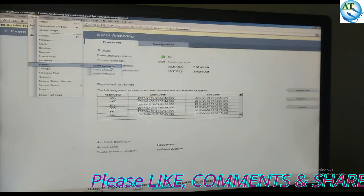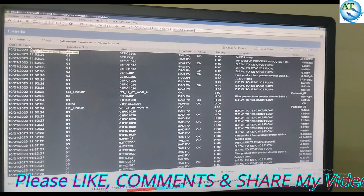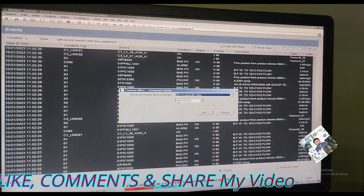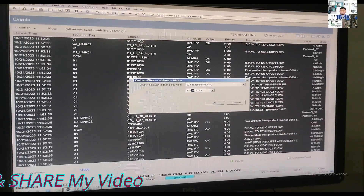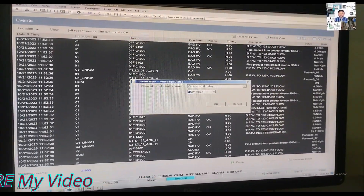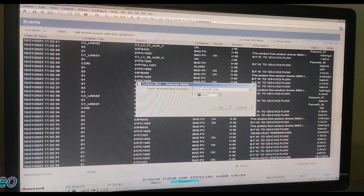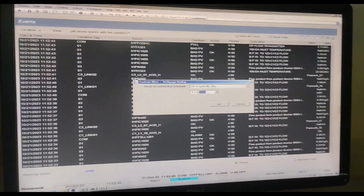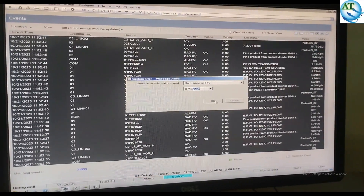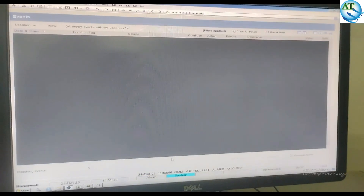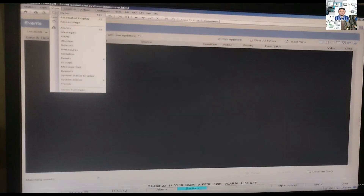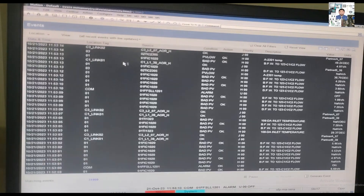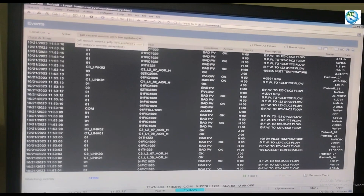Now we go to the Event Summary section. I want to try to find out the date which I have restored — 12th August 2020. I go to the filter, select the date: 08 (month) and 12 (date), 2020, and press OK. No event is available for that day — meaning I have now successfully removed that restored archiving, and the monitor is no longer showing it.